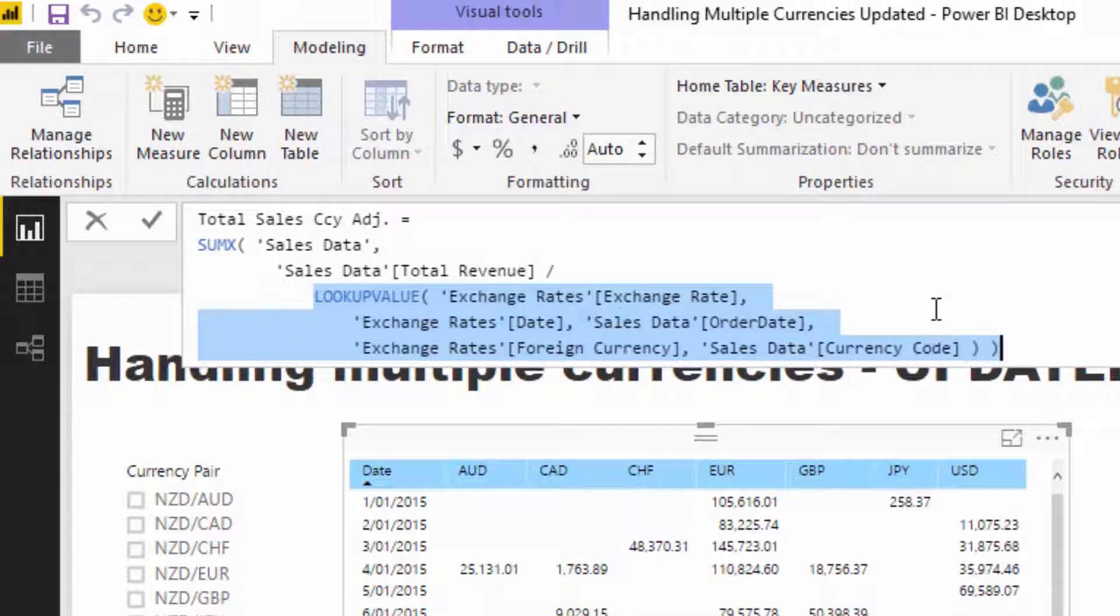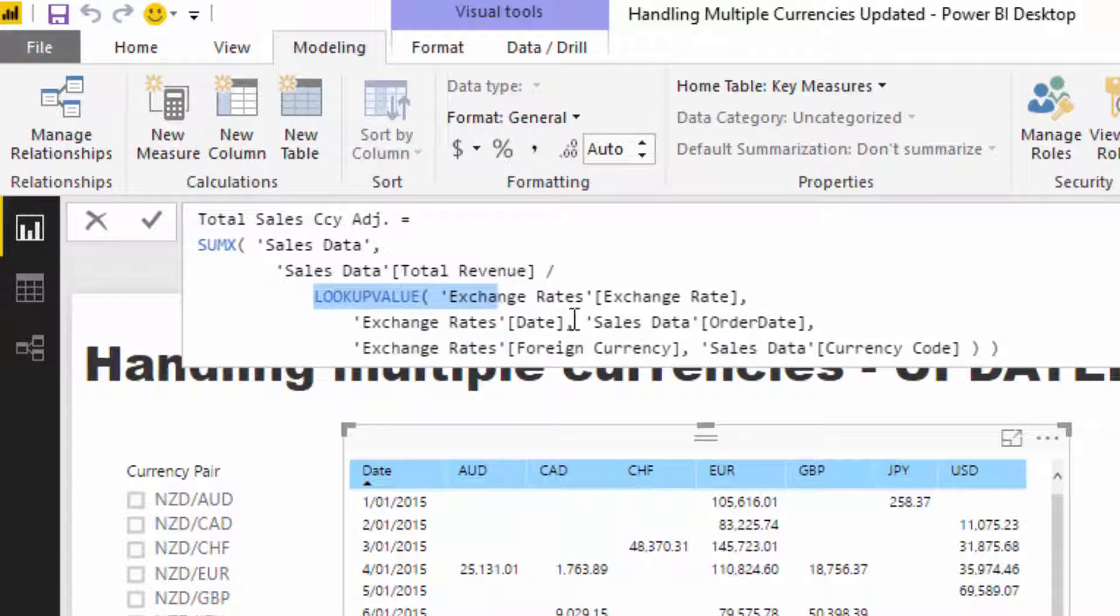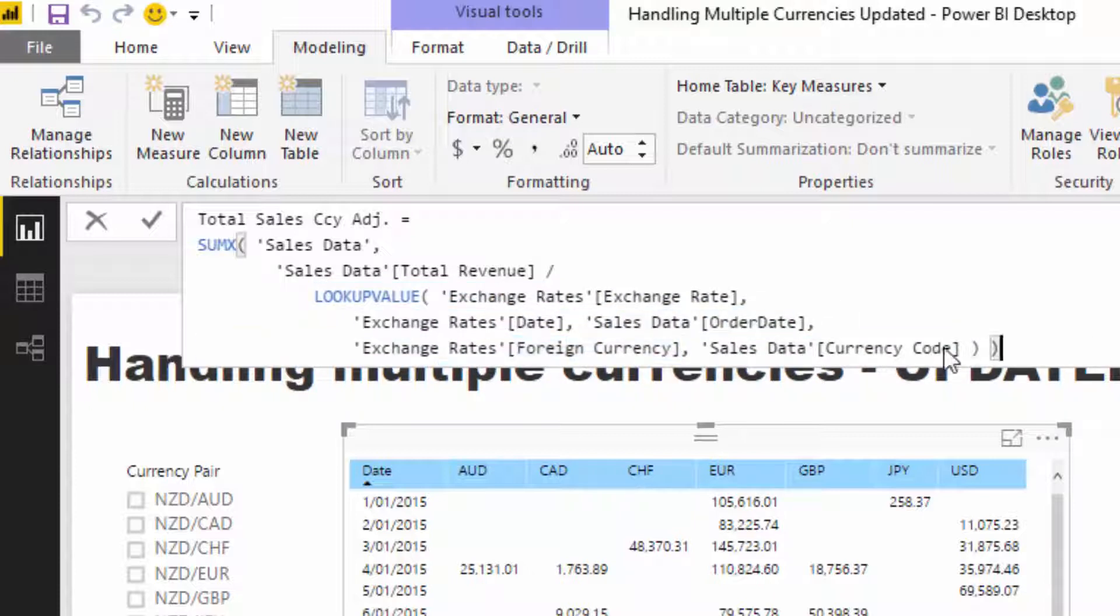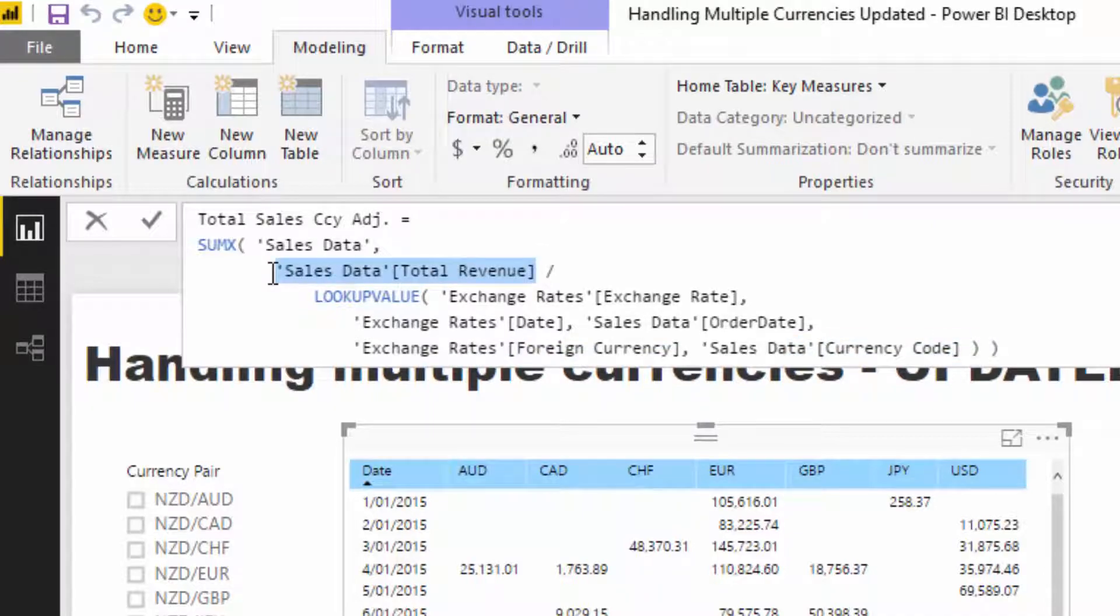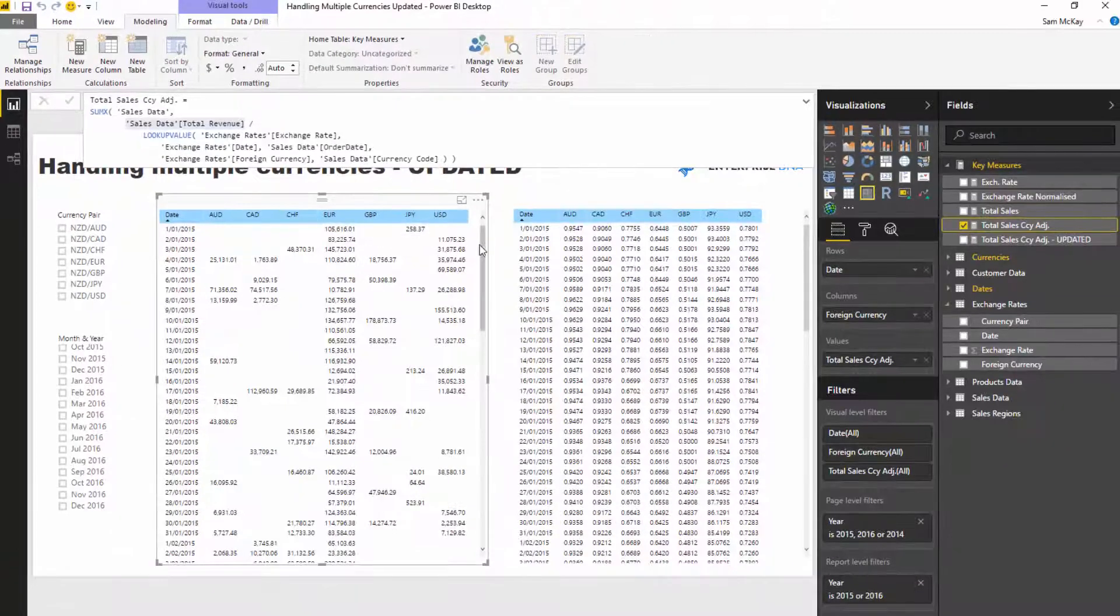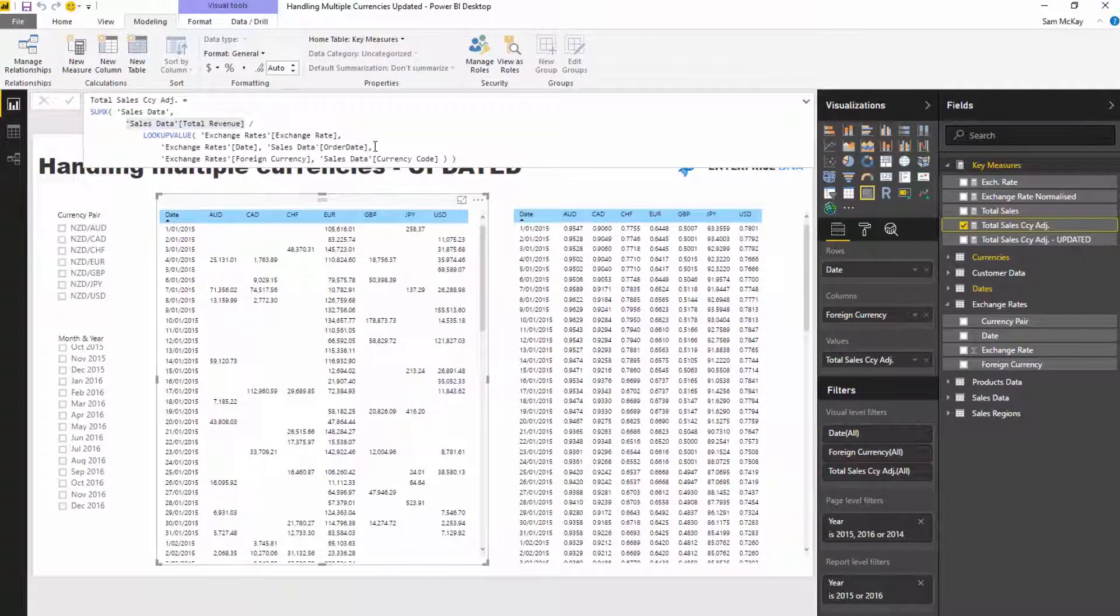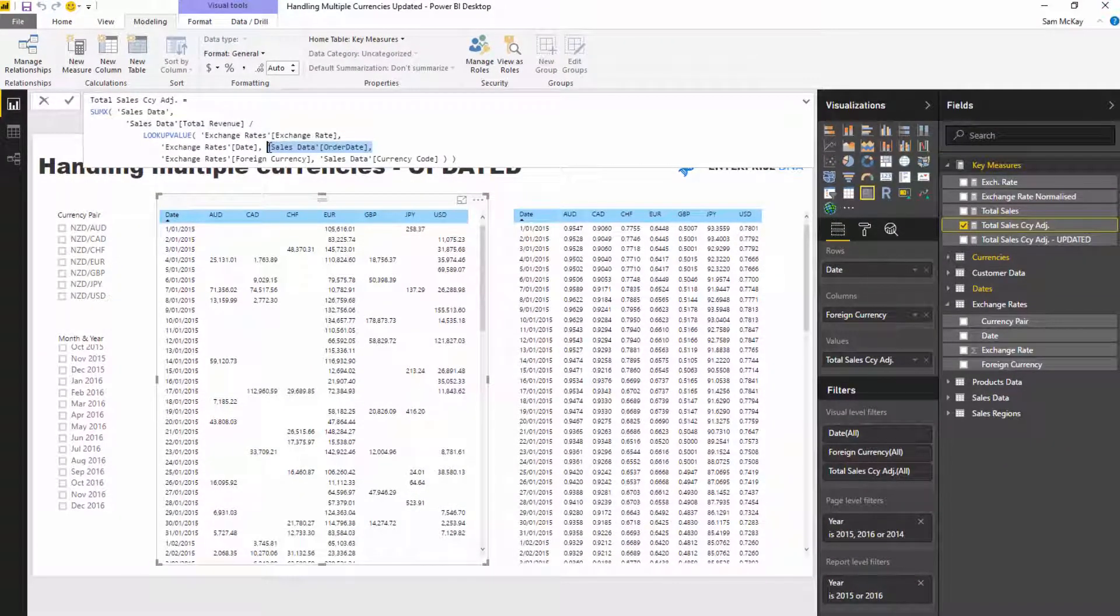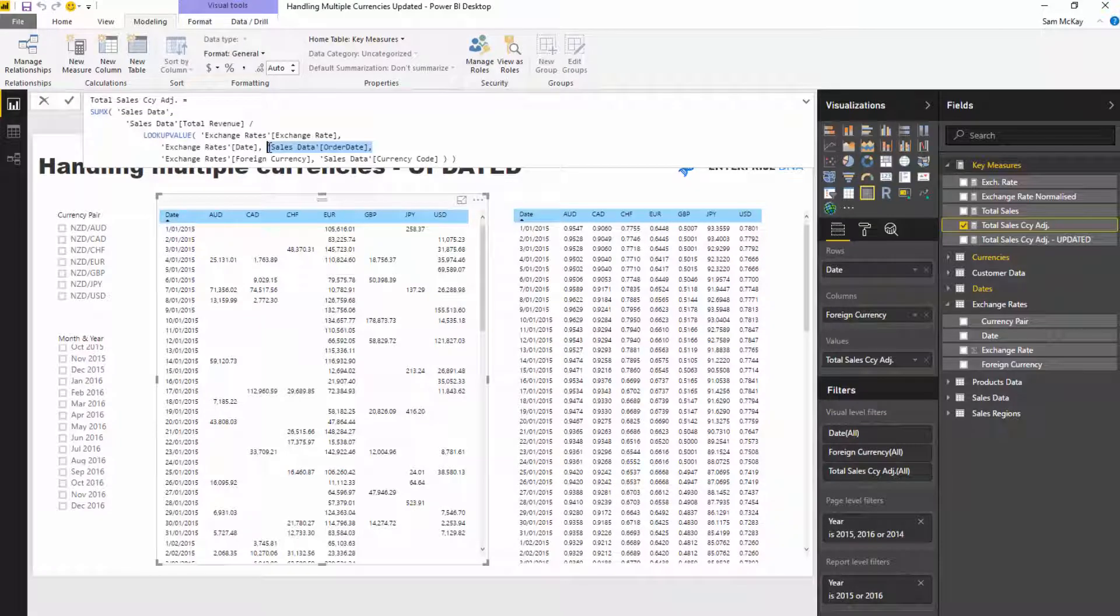At that time, that sale was actually valued at X in our home currency. This formula works, it looks good because it goes and looks up the particular date that a sale was on and the particular currency of that sale, and then we divide that revenue number by that exchange rate. The problem came in where there was no actual currency exchange rate on a particular day.